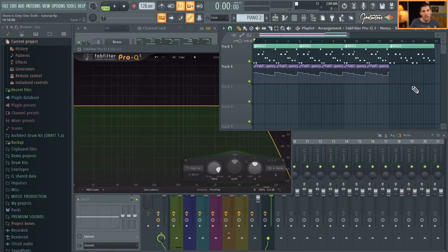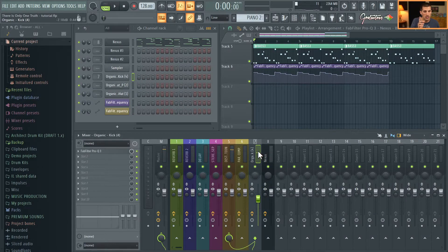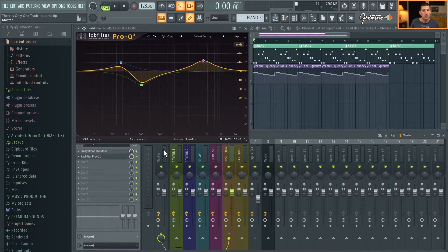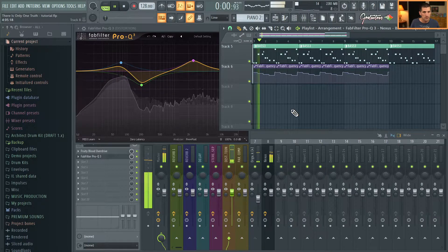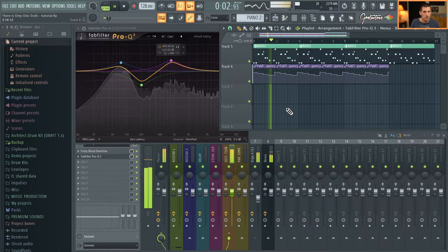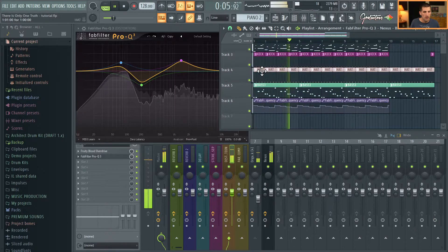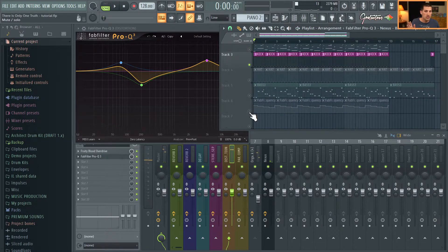In this case with the kick drum, I actually sent it to a distortion send, and then on that distortion send is where I did the automation clip — set to 'hold' so that each boost stays static. Let's listen to just the kick drum with just the filter.